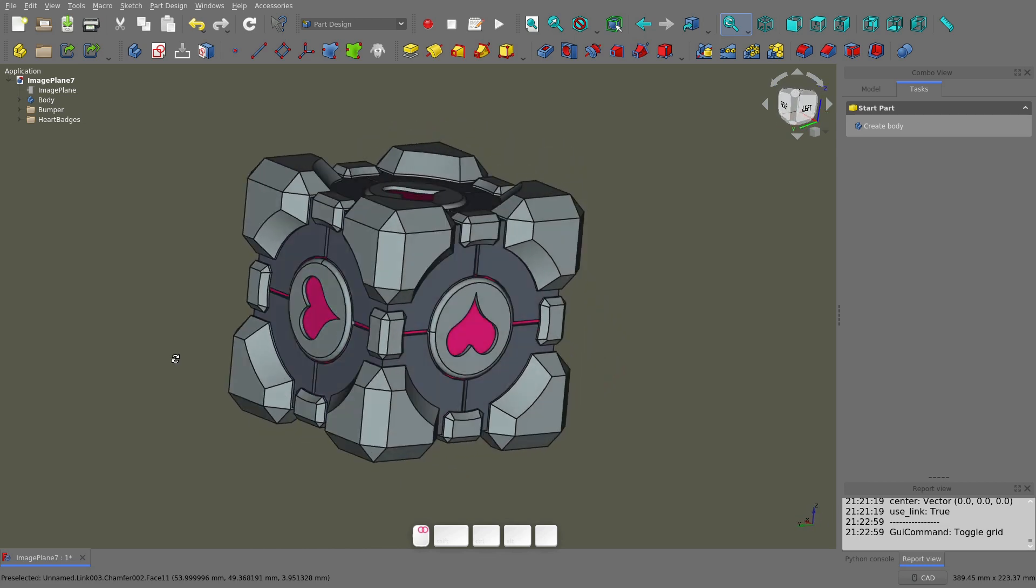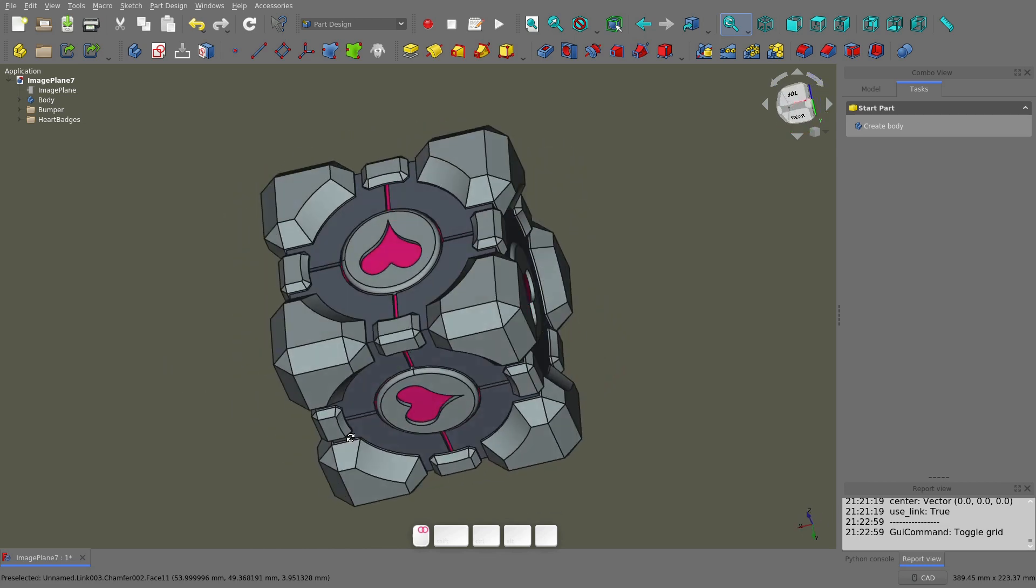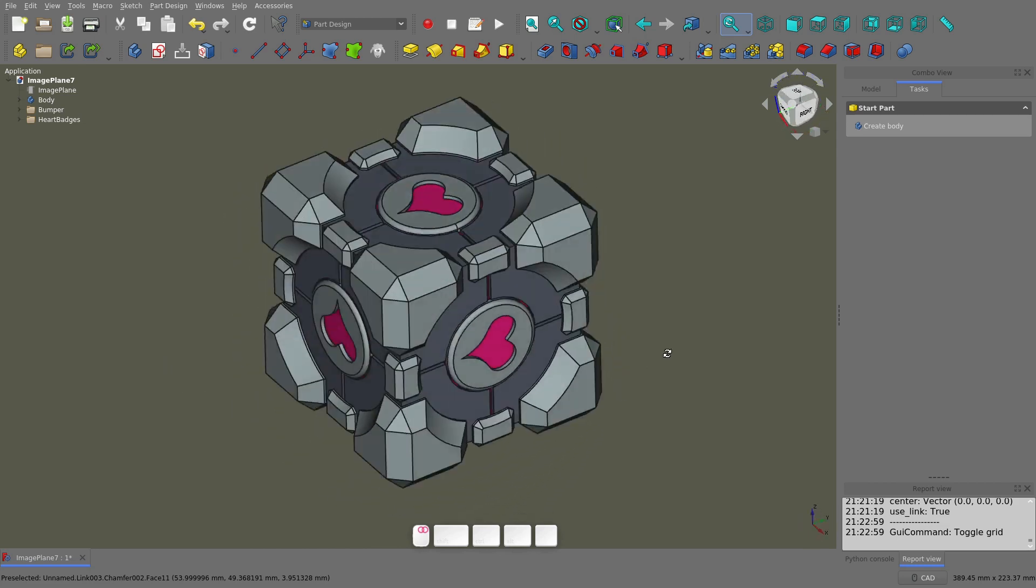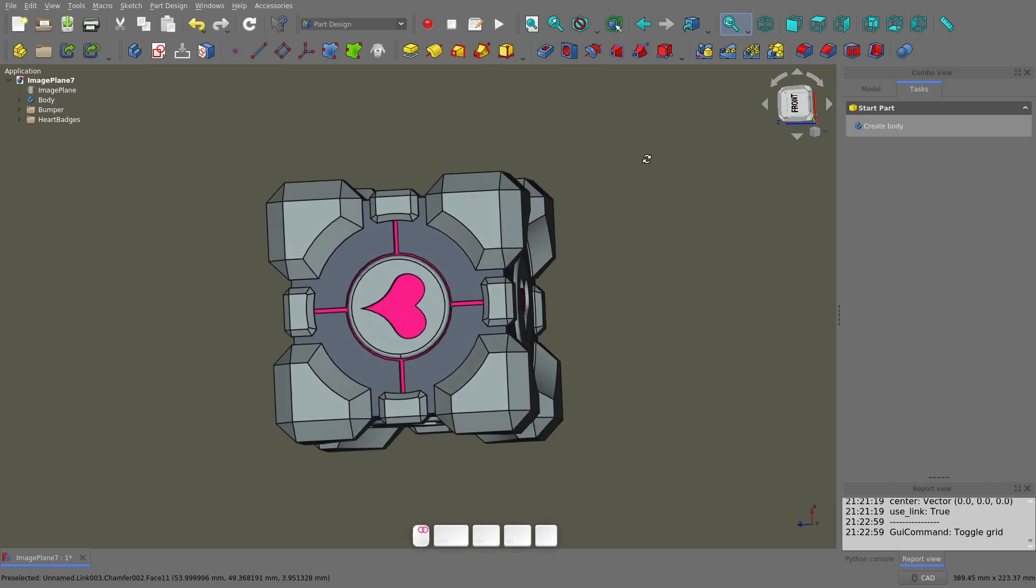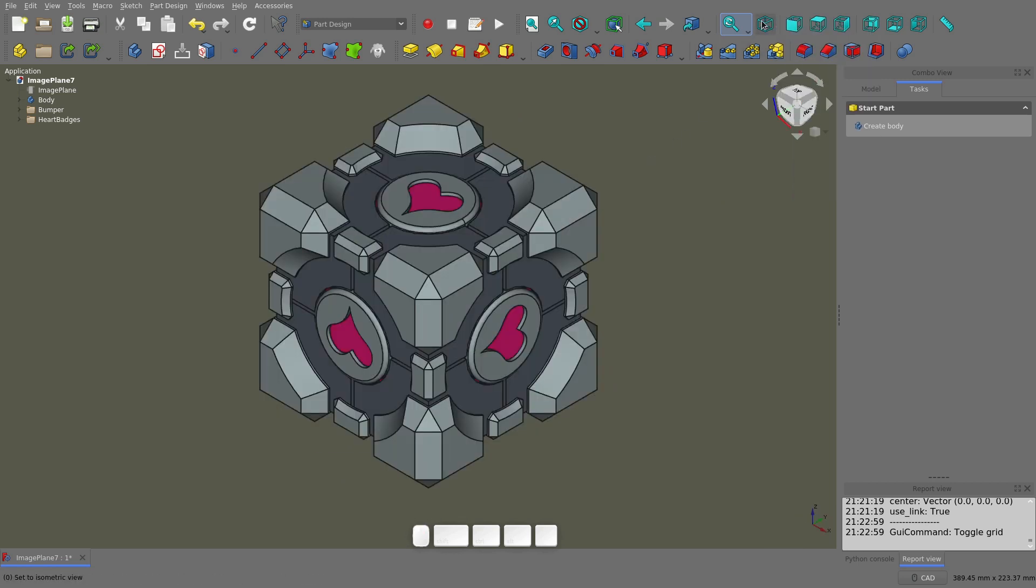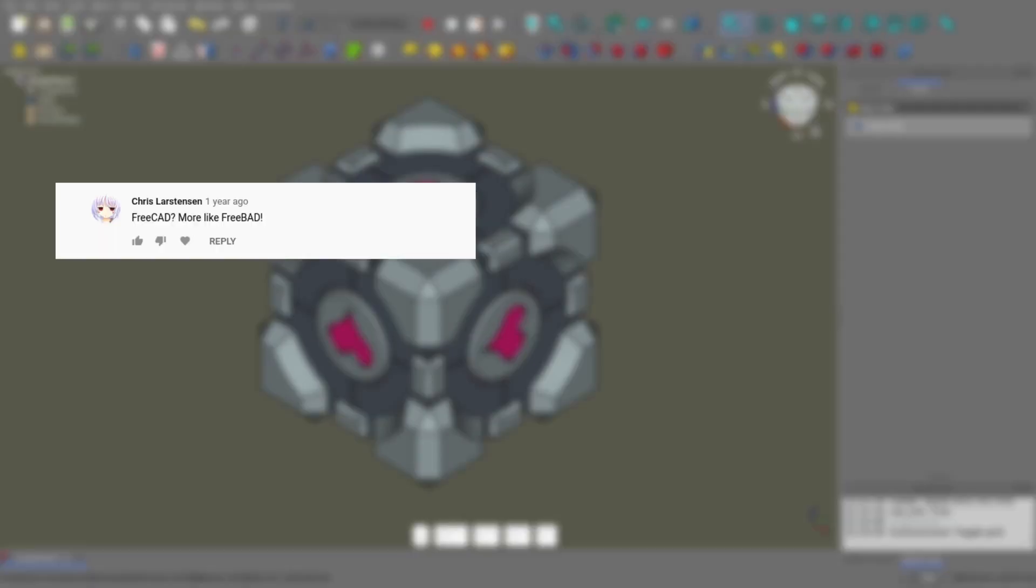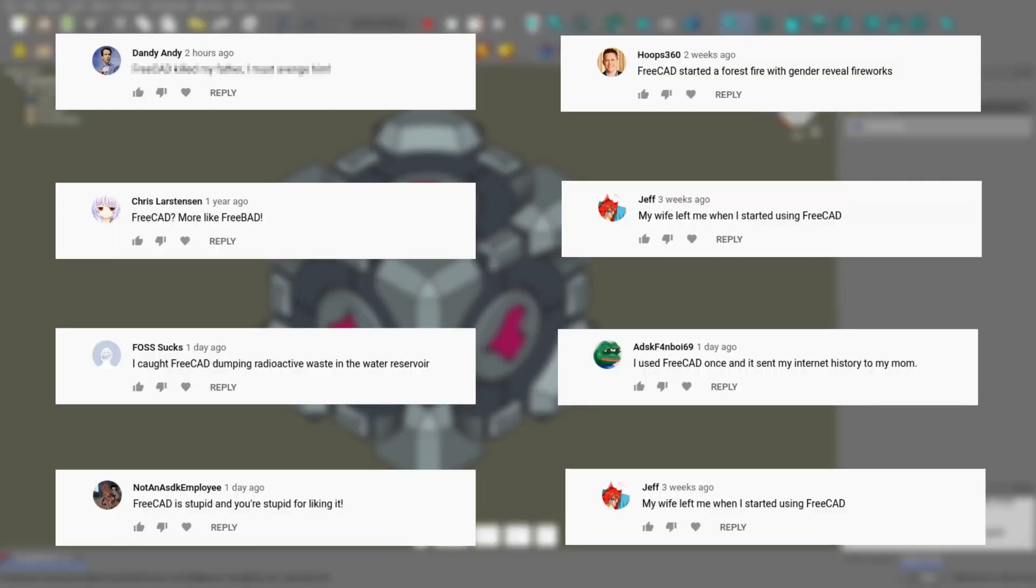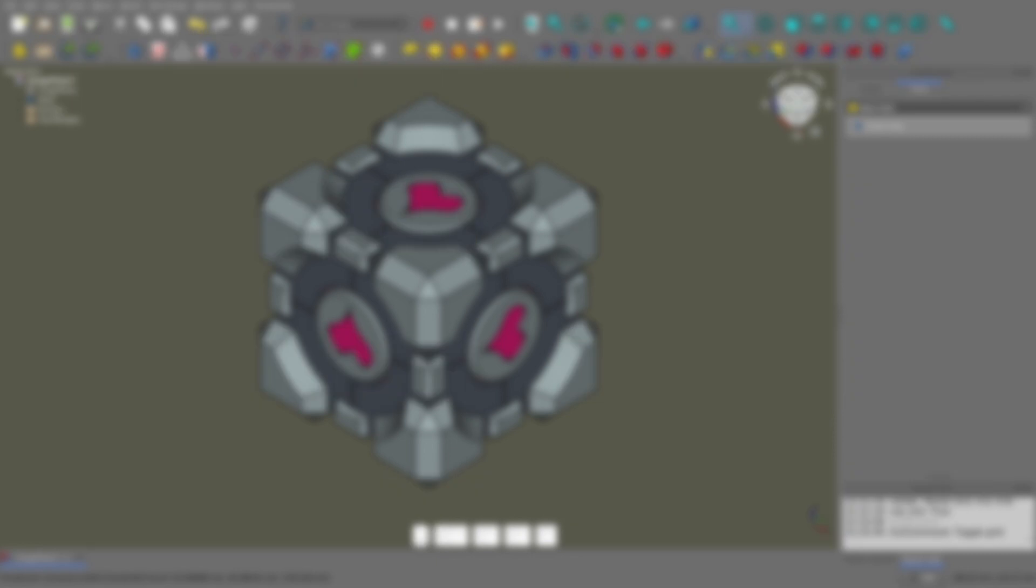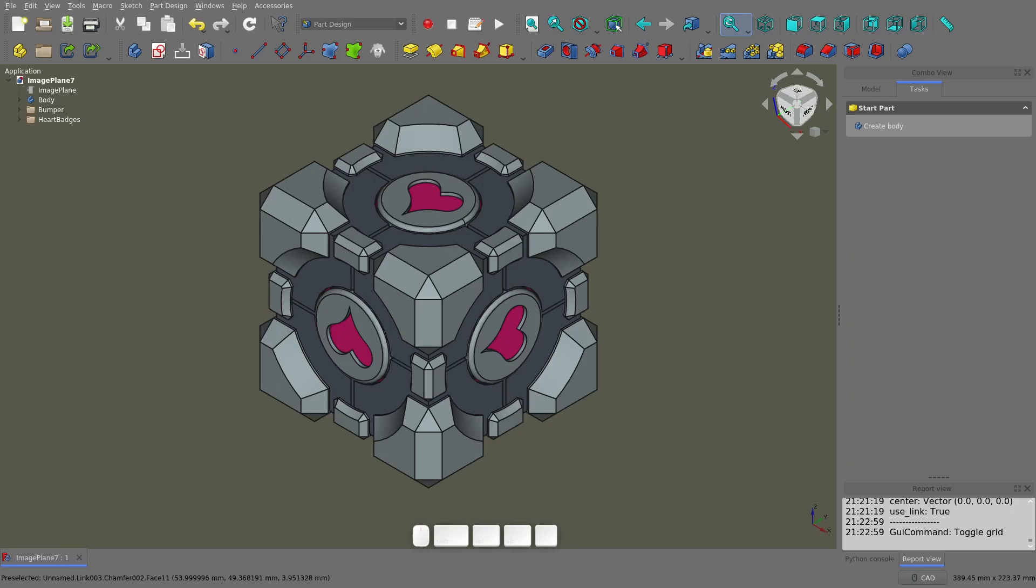Hi everyone, welcome to the next video in the Fusion to FreeCAD series. First I want to thank everyone who liked, subscribed and commented on my other videos, especially the comments telling me that FreeCAD is garbage. I wouldn't have been able to come to that realization without you at all. So thank you. Anyway, let's get stuck into it.